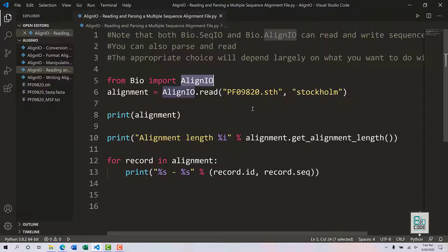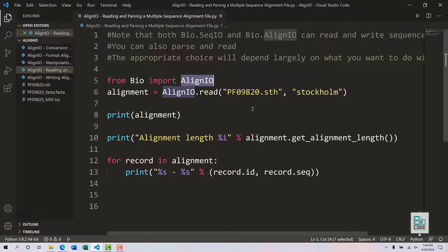First of all, this video will introduce you to the align io module and also introduce you to how you can read a particular multiple sequence alignment file or how you can parse these files.